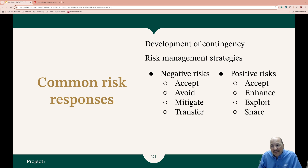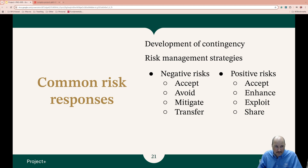Sometimes risks are positive — these are opportunities. You can accept it, enhance it to make it more likely to occur, exploit it to try and make it a priority, or even share it.